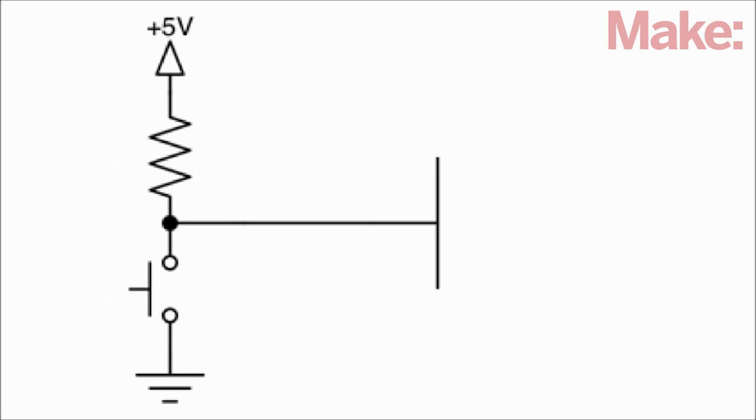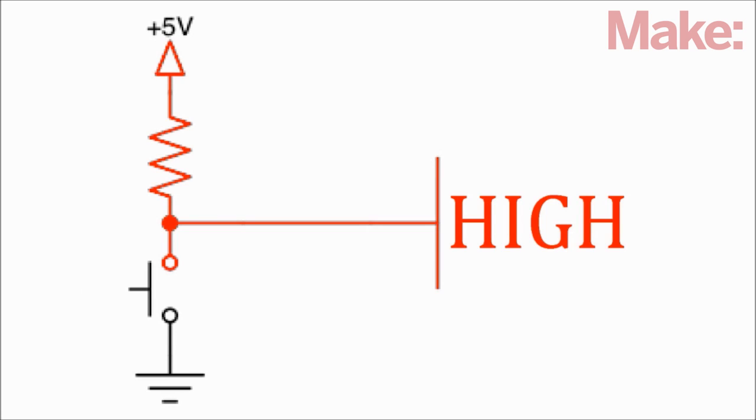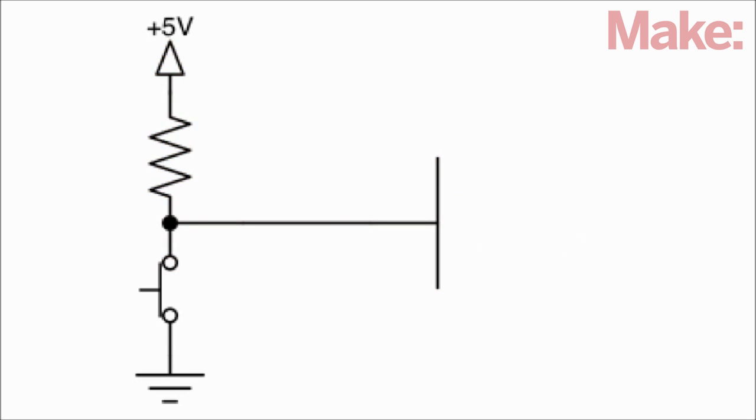When the button isn't being pressed, the pull-up resistor makes the output of the switch high. But when the button is pressed, the switch connects to ground and the output is low.